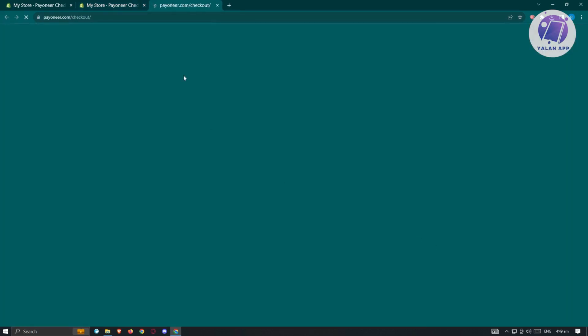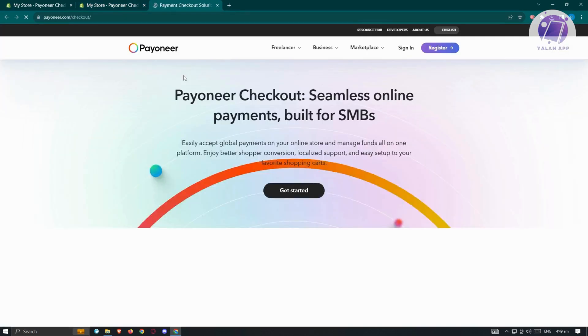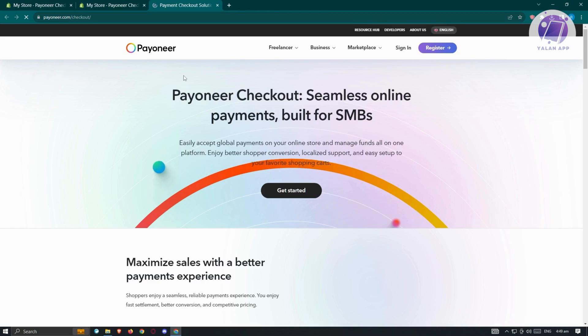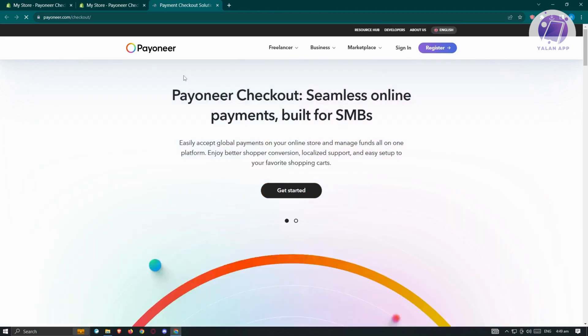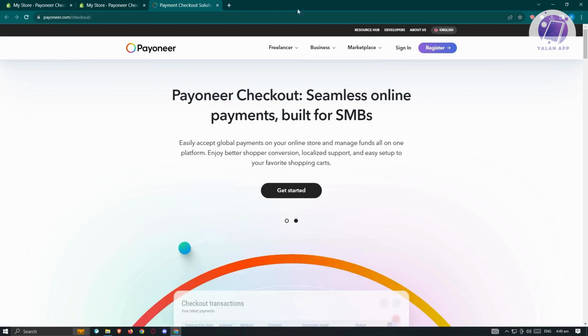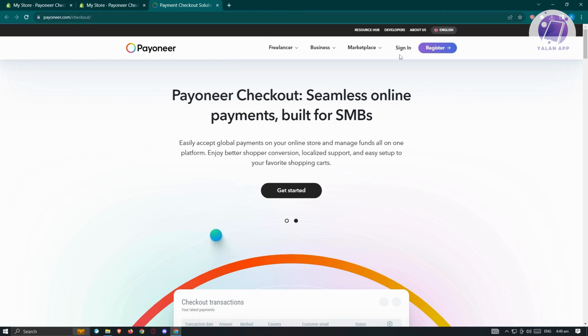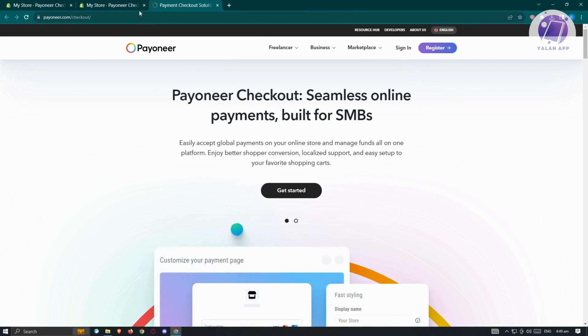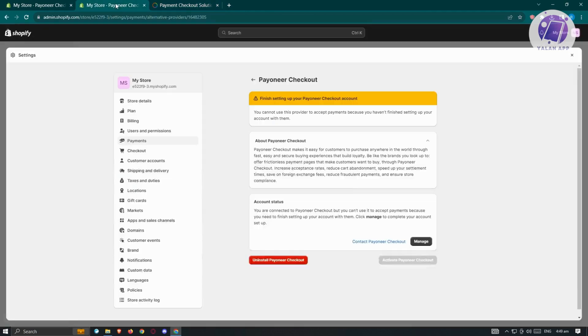It's going to load up another tab where you'll be able to see the Payoneer website. Let's wait for it to load up. On the next page, once it successfully loads, what you need to do is basically sign in and follow the setup process to activate Payoneer checkout into your account.